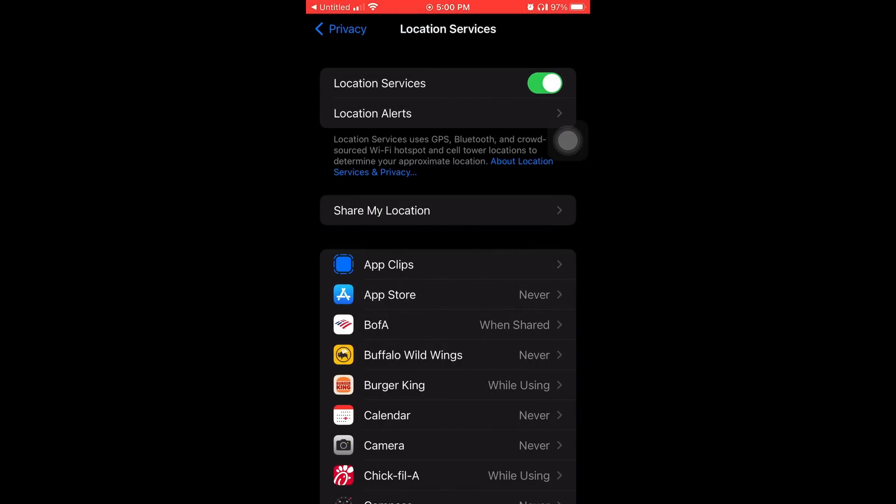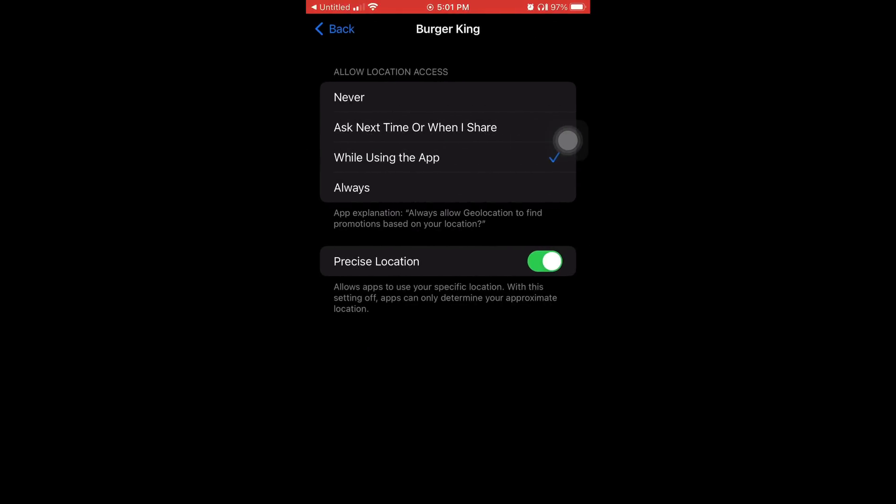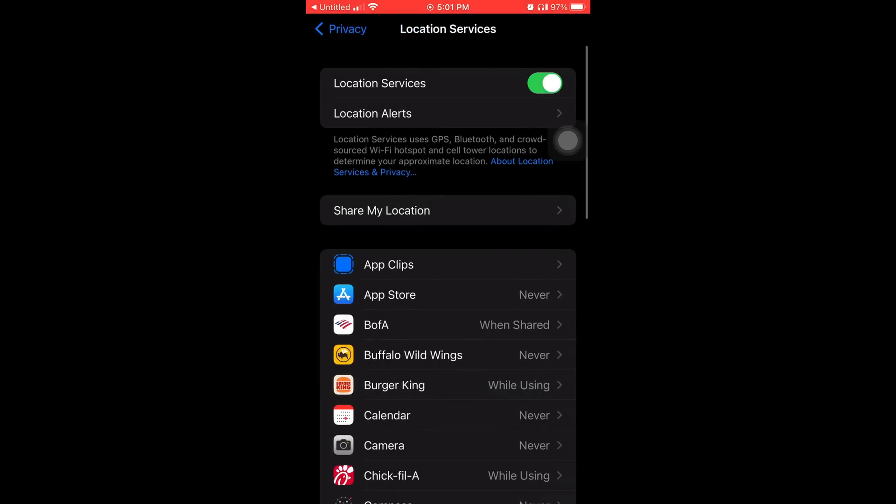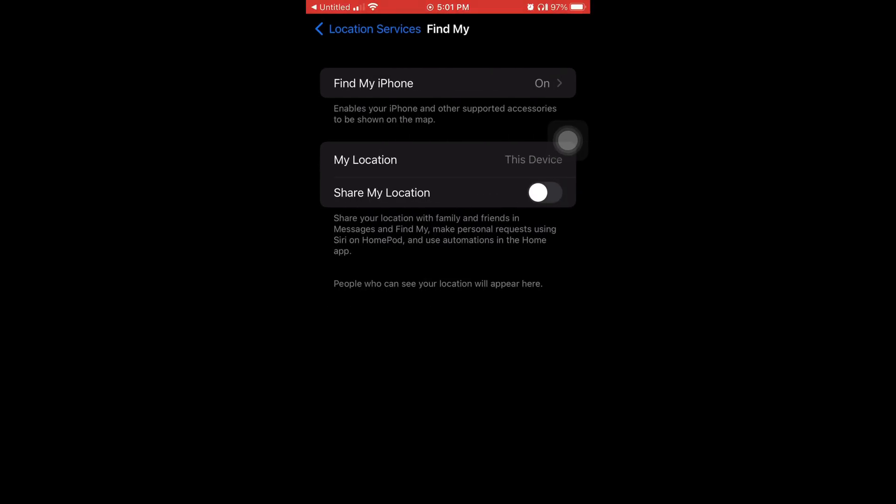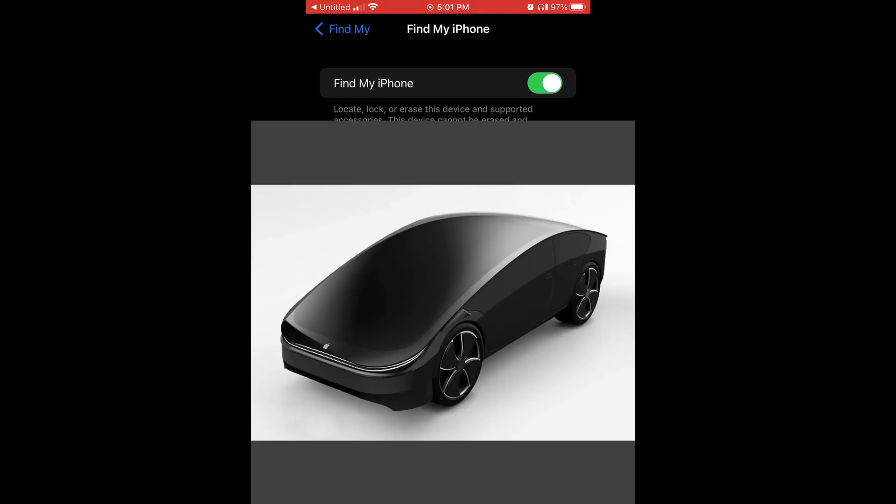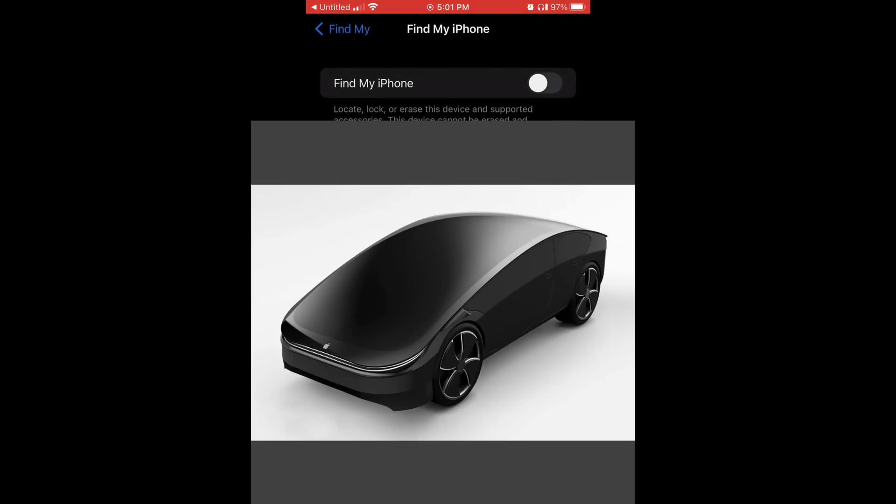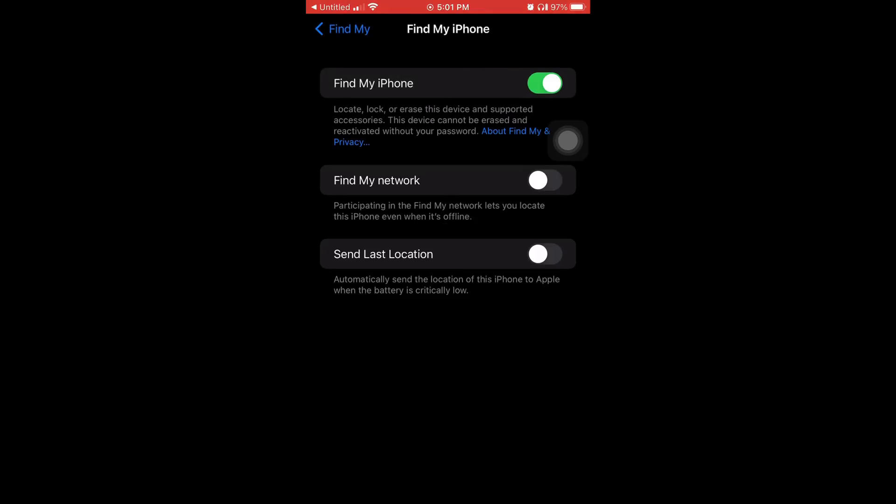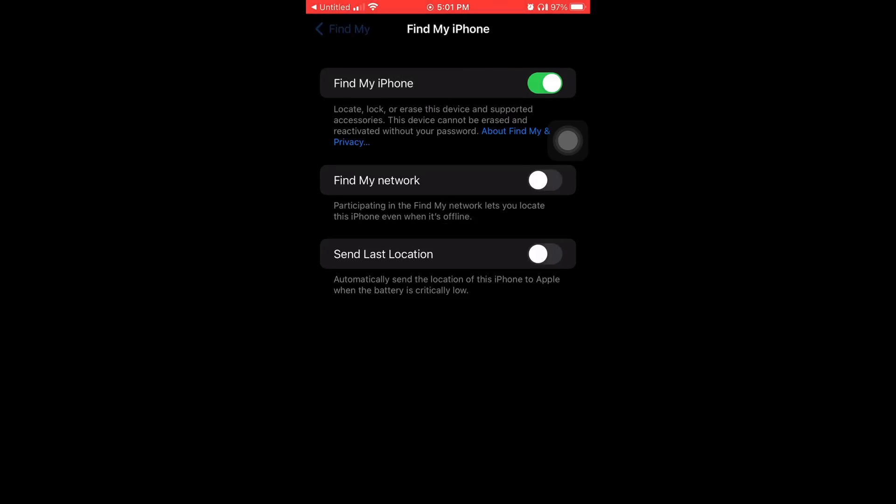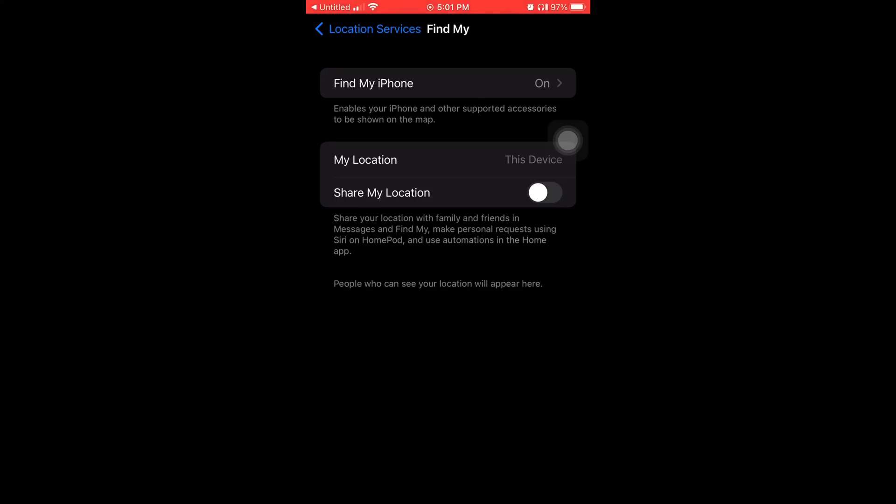And that goes for any app, like even fast food places like Burger King. Allow location access never, ask next time, while using the app, or always. And for some apps, like let's say Burger King, for example, I keep it on only while using because let's say you want to use coupons that are on a food app. You need to have your location on for them to know exactly at what fast food place you're at.